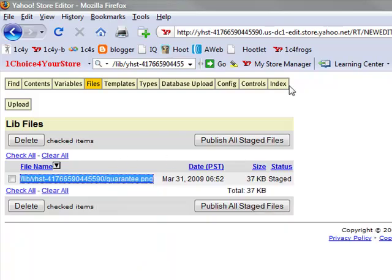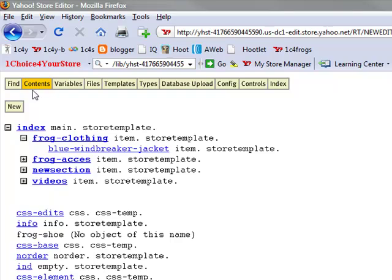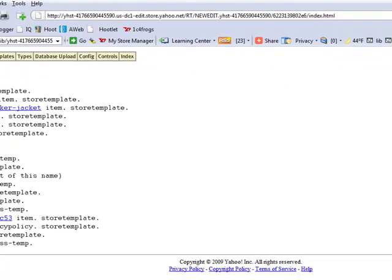Now we want to go back into our store and on the far right side, you'll see the last page you visited. For us, it's index, or we can click on contents and then click on index.